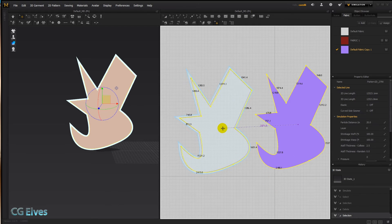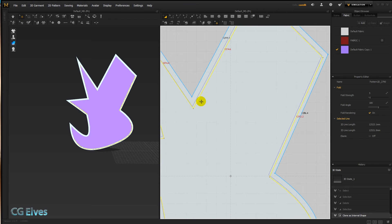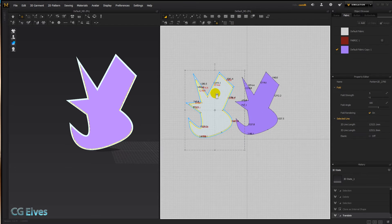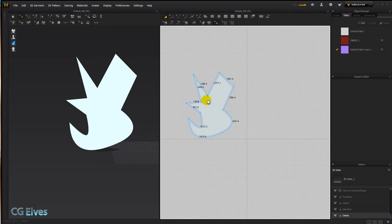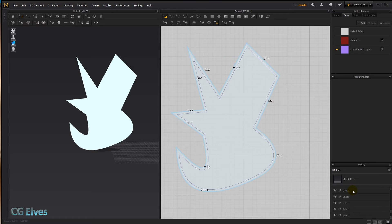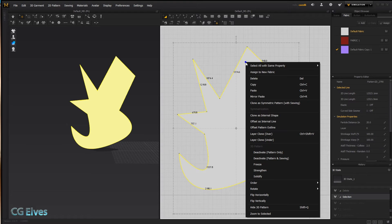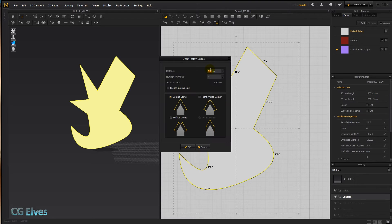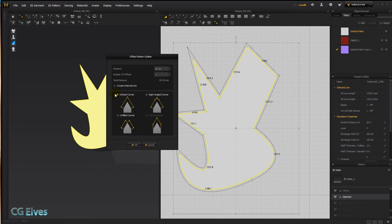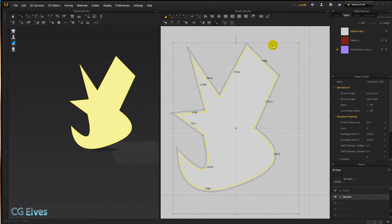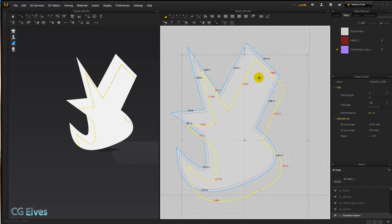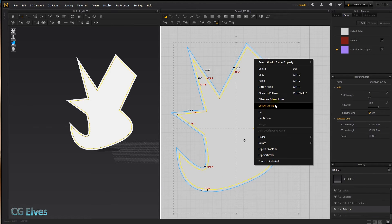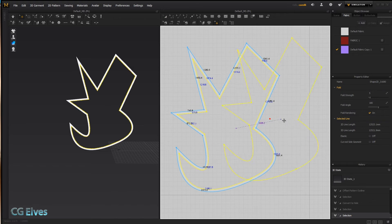Instead of going through all that tracing, there's a shortcut: when you use offset pattern outline, if you click the 'create internal line' button, the tracing line becomes an internal line automatically. Type in 50 again and click okay — you can see we saved the step of using the tracing tool, and here's our internal line ready to use for converting to a hole, cloning as pattern, etc.